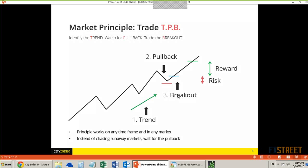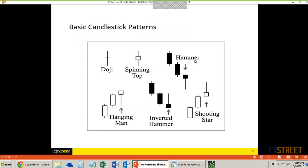Those are my two strongest candlestick patterns. Then we have the doji, which represents indecision — a candlestick that opens and closes around the same price level. And then we have the spinning top, which is very similar to the doji — a very small body with long wicks — also signifying indecision. Not as strong as the doji, but indecision nonetheless.